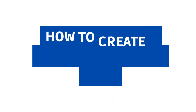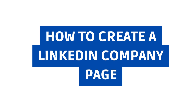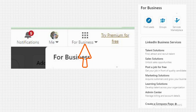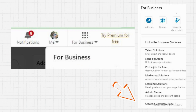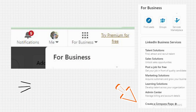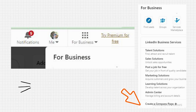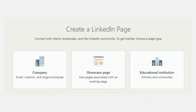Here is a summarized version on how to create a LinkedIn company page. When you log into your personal account, you will see the For Business icon in the top right corner. Click that option and scroll down a little bit. Then you will see the Create a Company Page option and click it.